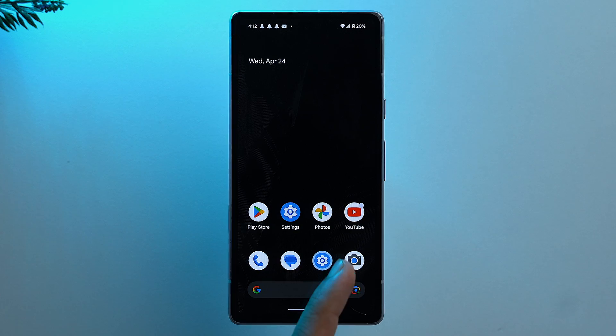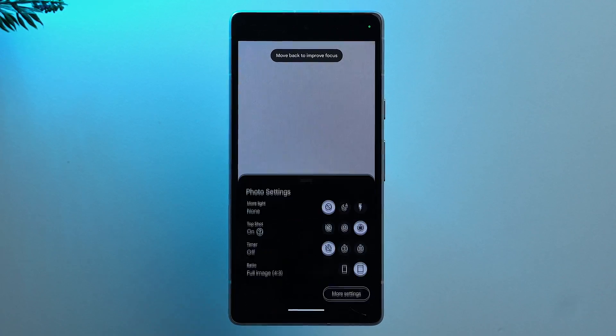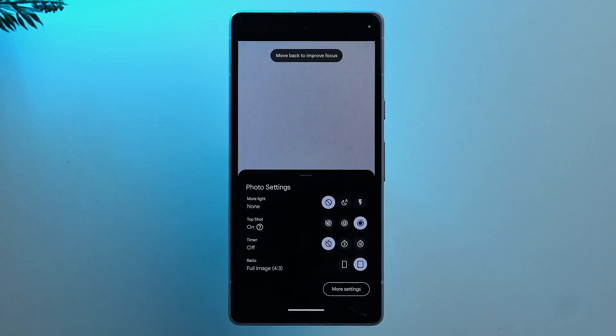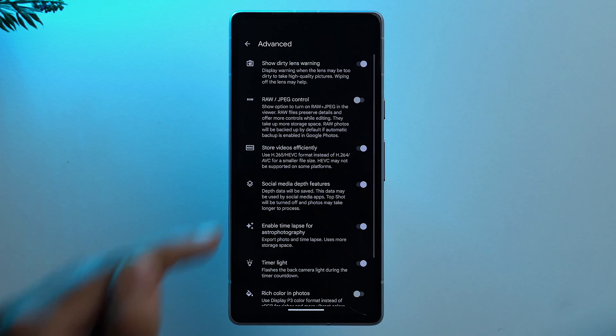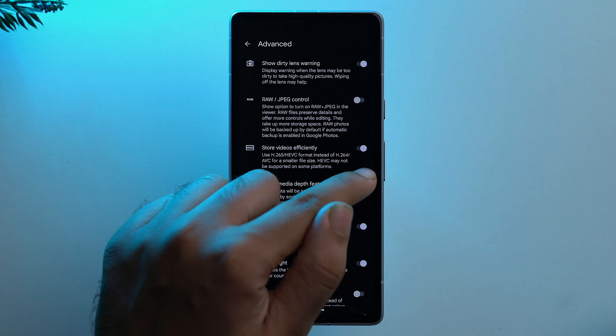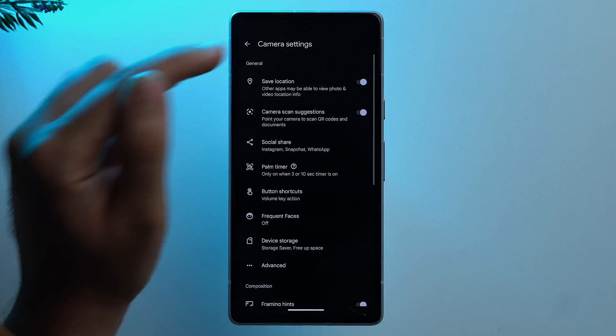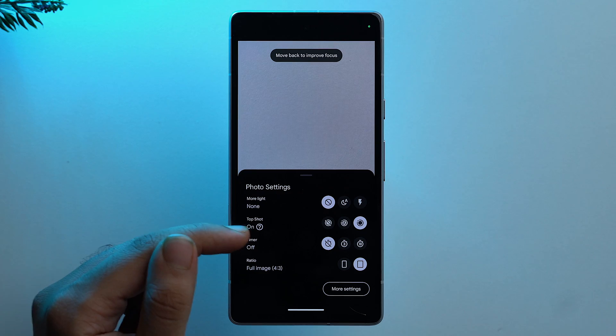First, we need to tweak some camera settings. On your phone, go to the camera app, then tap on the settings icon, then tap on more settings, and here tap on advanced. You'll see the option for social media depth features — just turn it off. Now go back to the photo settings and you'll see the Top Shot option. Make sure it is set to on. Now if you click any picture, it will automatically be converted into a GIF.